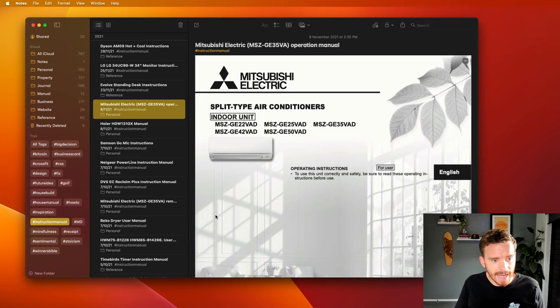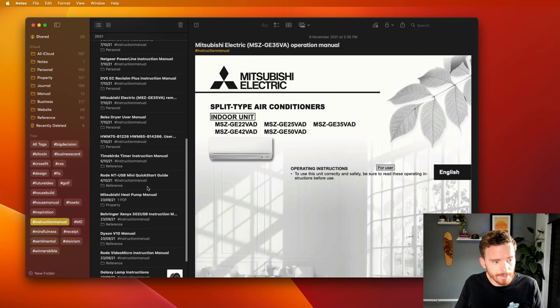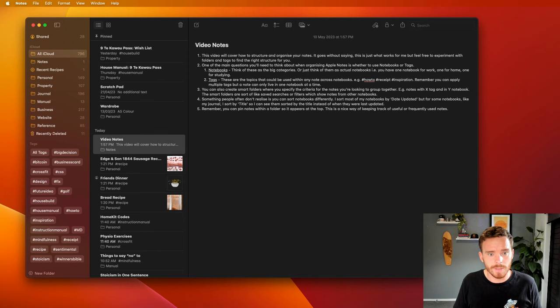I use this to group together notes for the paper instruction manuals that I have thrown away. So in this case, here's the manual for our heat pump. I either take a picture of the manual or I'll try and find a downloadable PDF. Some of these notes are in my personal folder, some are in the reference folder, some might be in the business or property folder. It doesn't matter where I put the note, I can apply the tag and I can see all of the notes with that tag in one place.